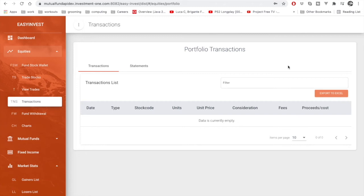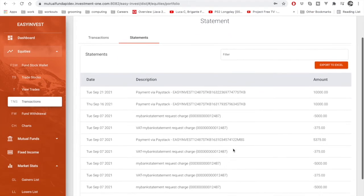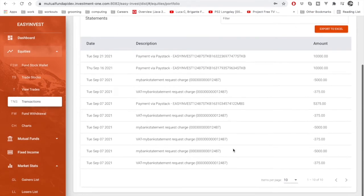My name is Jeremiah. I'm here to show you our portfolio transactions. As we click on Statements, we can see the list of transactions we've made.